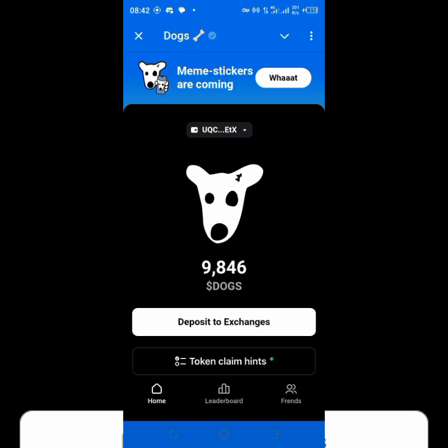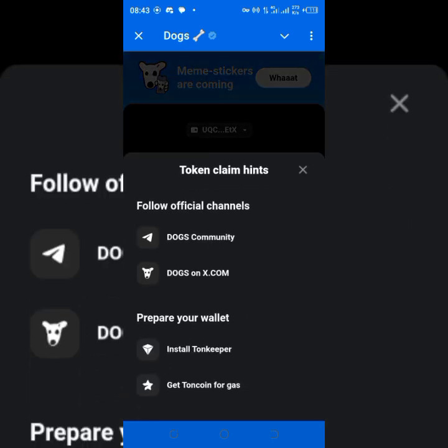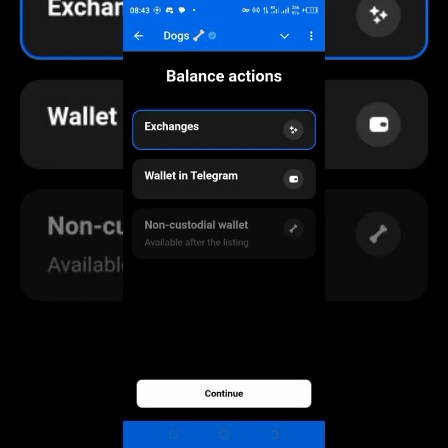Once you log in, it requires you to deposit to Exchange. At this point it's asking you to withdraw. You must have added your wallet already. So now, tap on Deposit to Exchanges. You can decide any other method, but these are token claim hints — all these conditions have been fulfilled for you to be able to make the withdrawal. I selected Deposit to Exchanges.